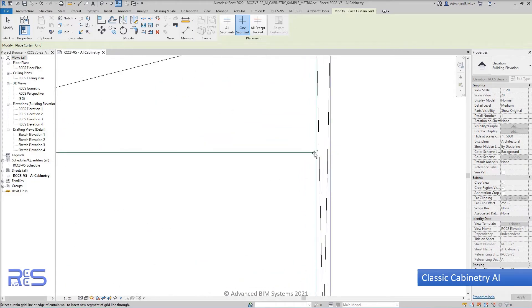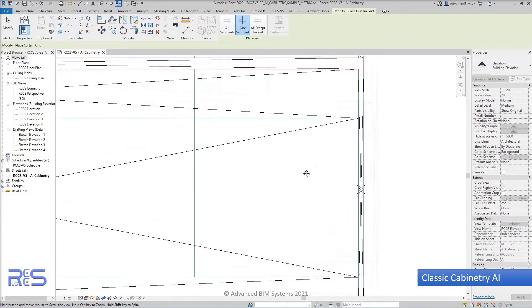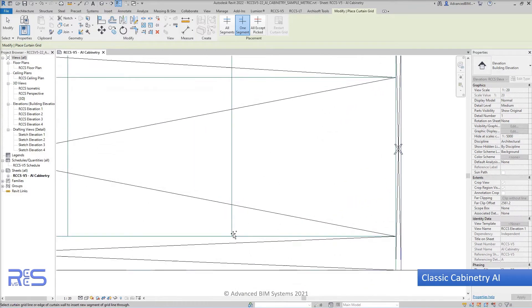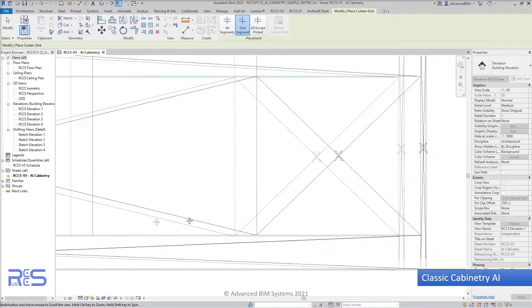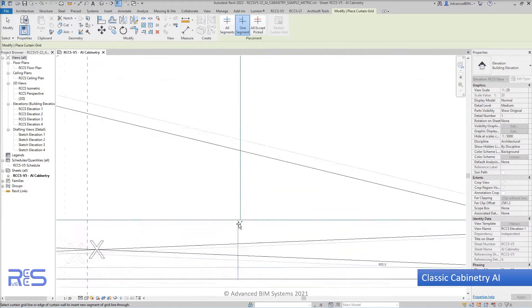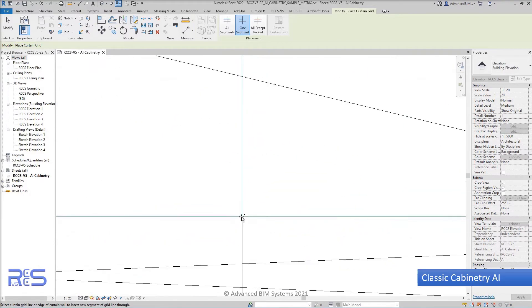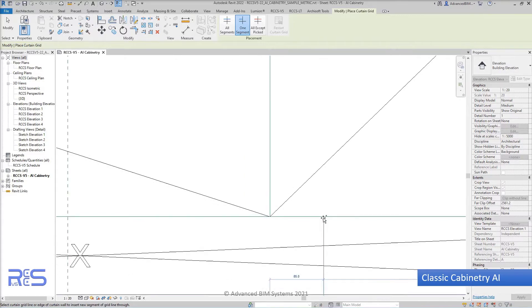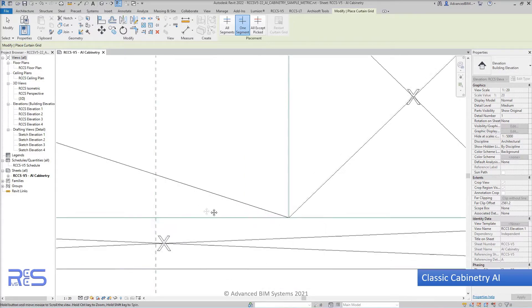You'll notice it's as simple as just clicking on the existing lines that have been imported or drawn inside of Revit as an outline sketch. And the system then starts splitting the panels for us.